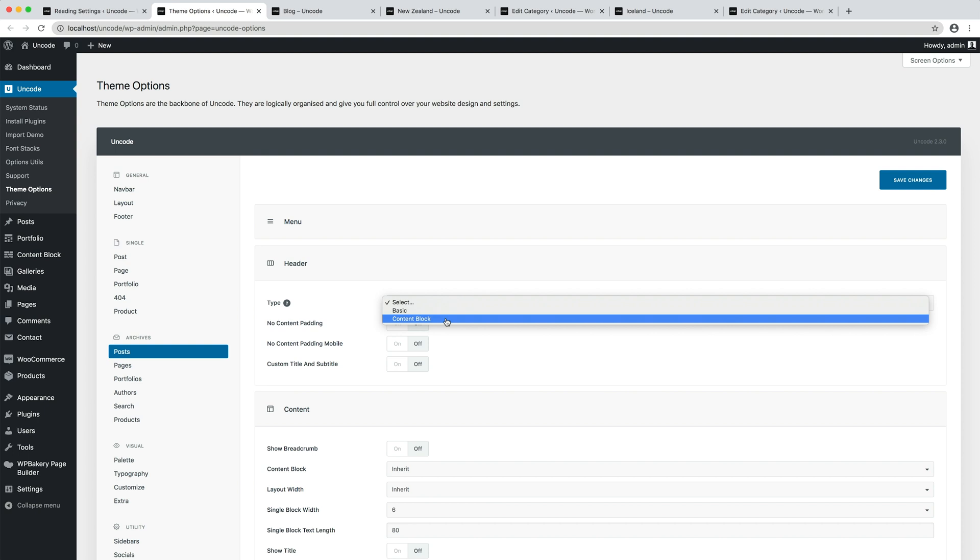For now you only need to know that a content block is a dynamic fragment of content that can be edited with the page builder and that can be used by other pages. This is a unique feature of Uncode that you won't find in other WordPress themes.